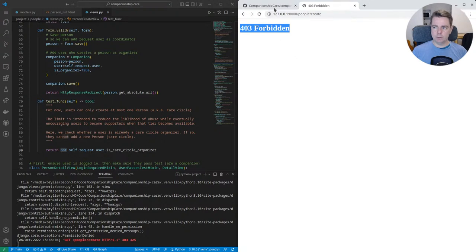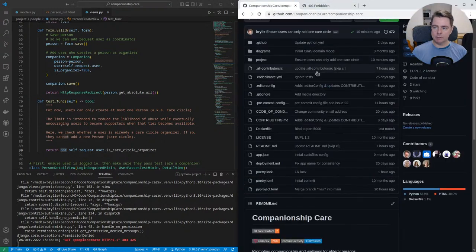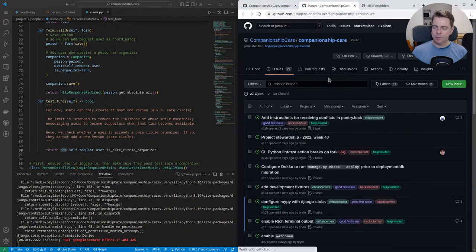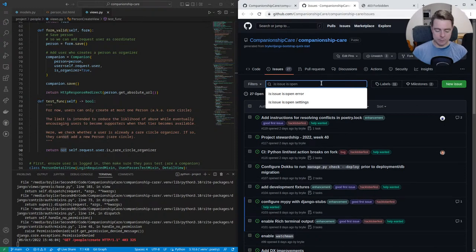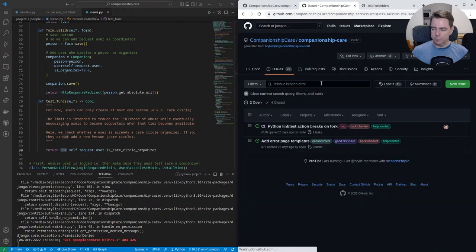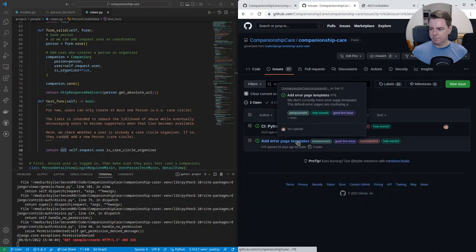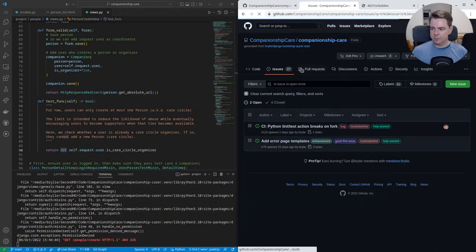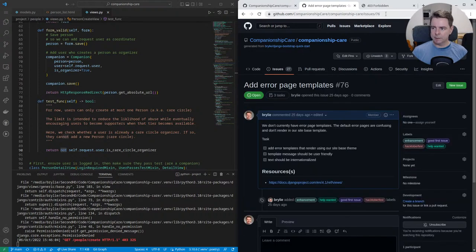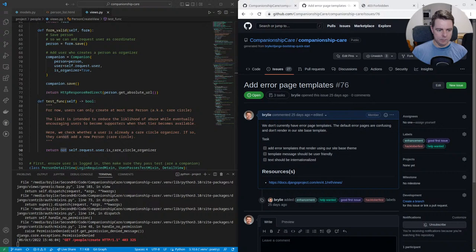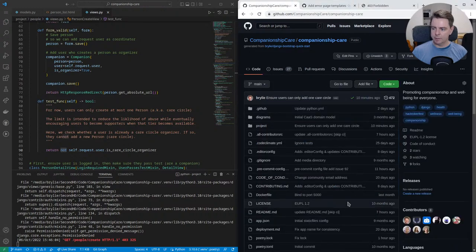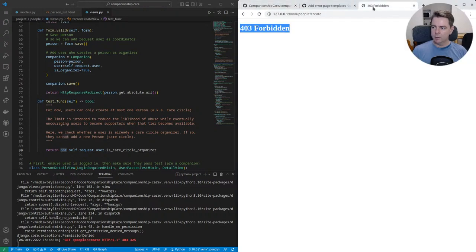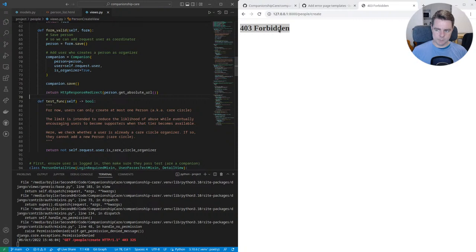We do have a separate task for creating user-friendly error messages, which is part of our Hacktoberfest for good first issues. If you're interested, it's issue number 76. And new contributors are welcome. I'm also available to help with any questions or concerns that you have about the task.